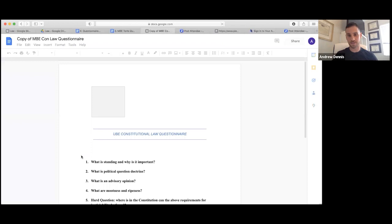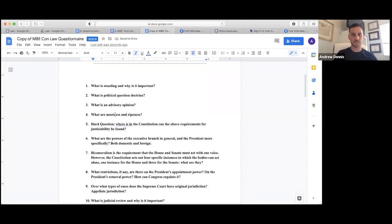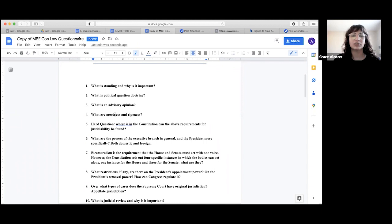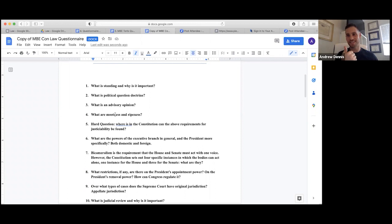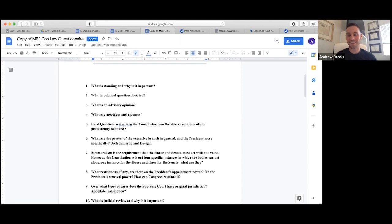The instructor asks a student, Grace, what standing is and why it's important. Standing is the ability to sue — requiring injury in fact, causation, and redressability. Those are the three elements of standing.